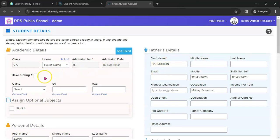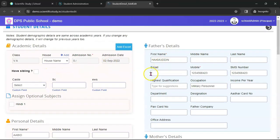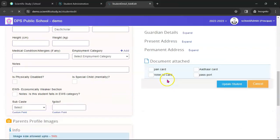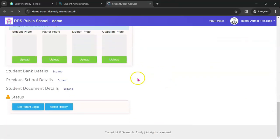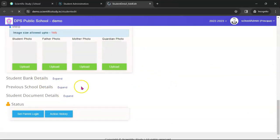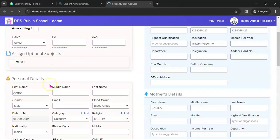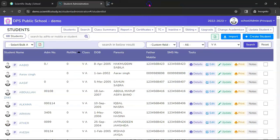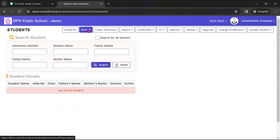This is the complete details page for a student where you can enter sibling details, father details, mother details, present address, permanent address — all kinds of information are here. Student bank details, previous school details, student document details, all photos — all information is here. Now go back to the main Student module where you can also search for a student.